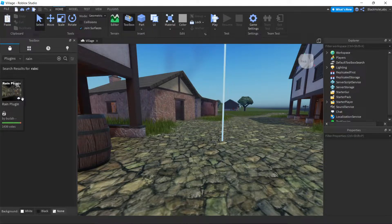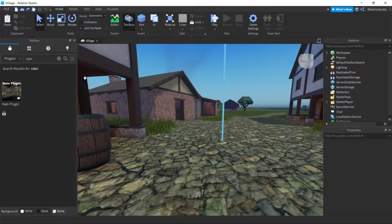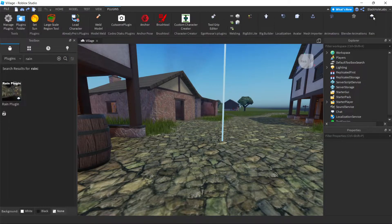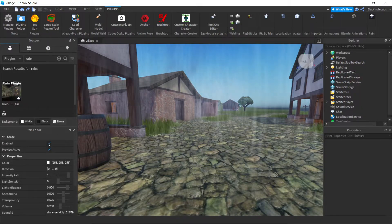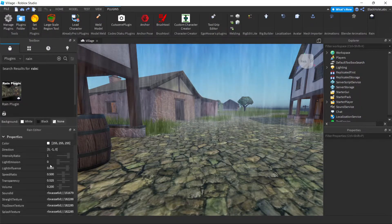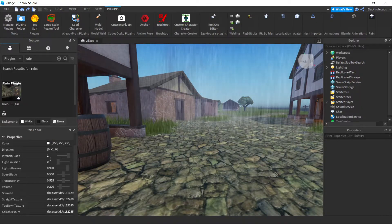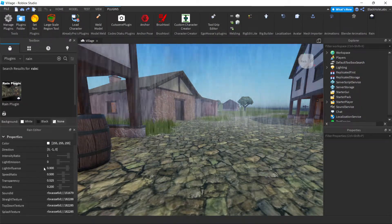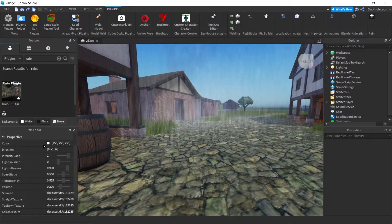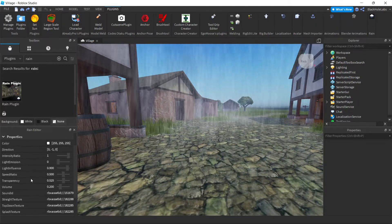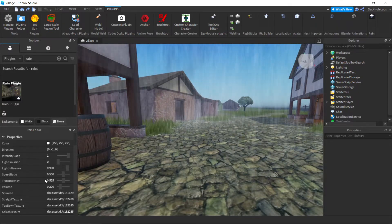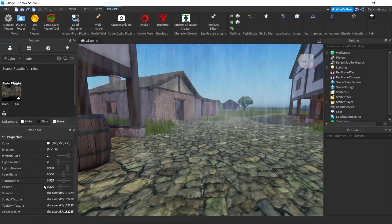Then download this one, rain plugin. Then it should be good. Then press on the plugin and press enabled. And as you can see, there's options here: change the color, the speed, the transparency, the volume.